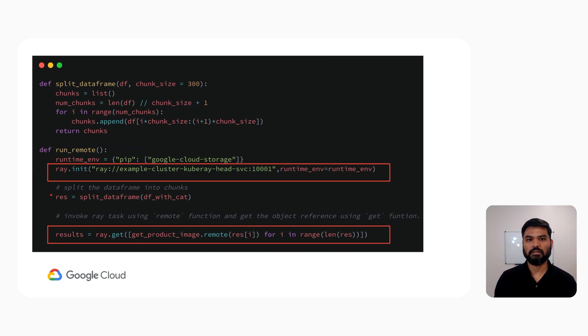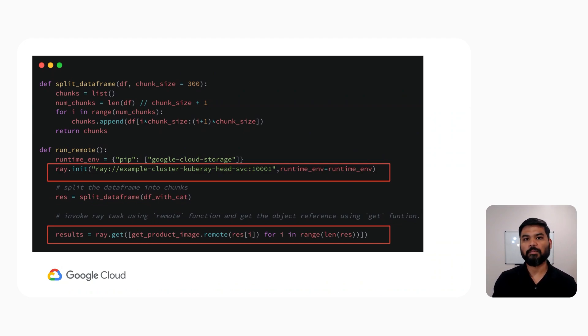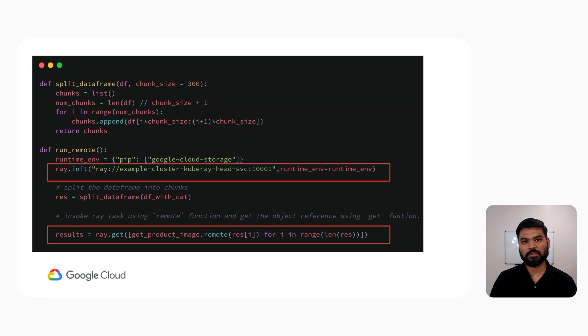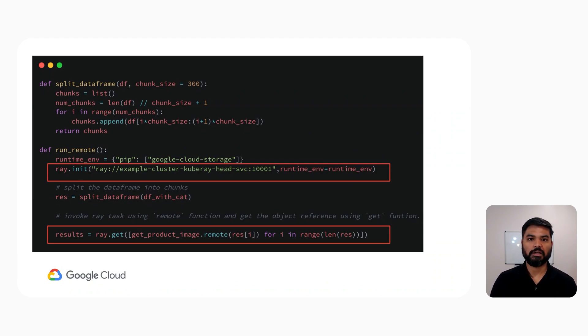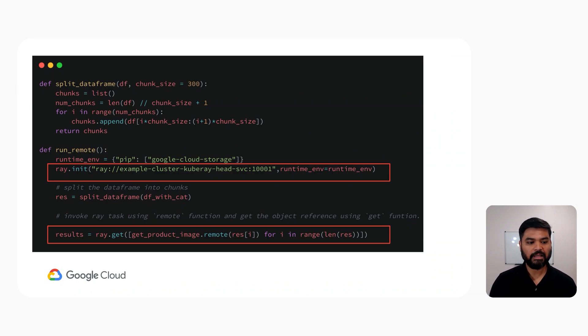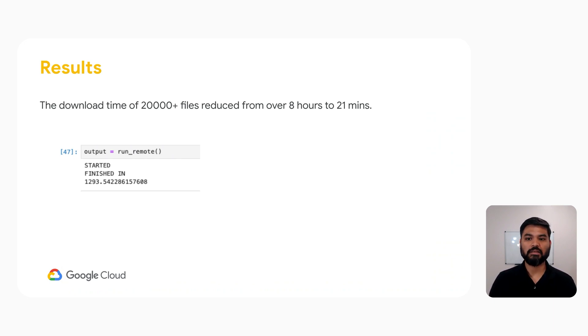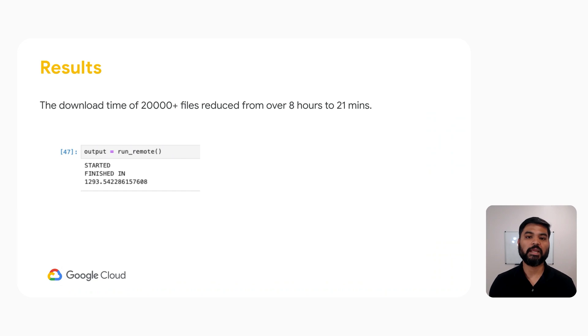The split data frame function returns a list of smaller data frames and we store that in a variable called res. Then we loop through this variable res and invoke the remote function for each of those list elements. And finally, we get the result back using ray.get function. The result of this was that we were able to download 20,000 plus files in just 21 minutes, which was taking over 8 hours earlier.